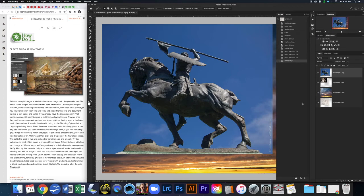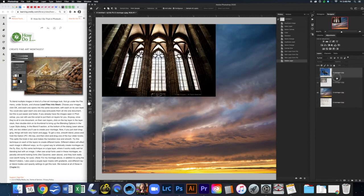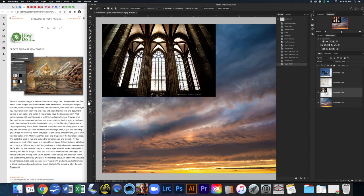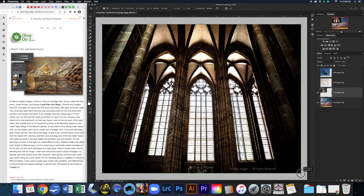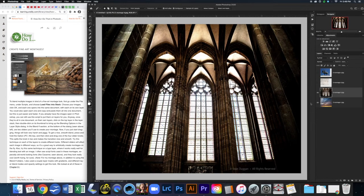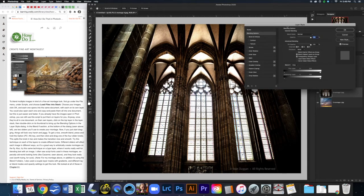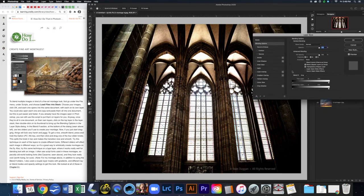From here, this is where you get to be creative and play around with different ways to blend these images. I'm going to start with the sky as my background layer and stretch the windows image across. I'll hide it for a moment, select the windows layer, hit Command-T for Free Transform, click and drag it across, then hit Return. Then I'll double-click on the thumbnail to play with Blend If.